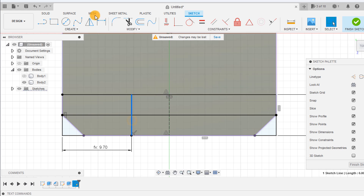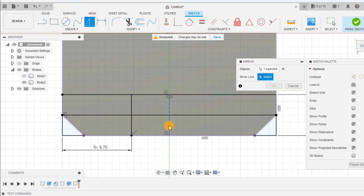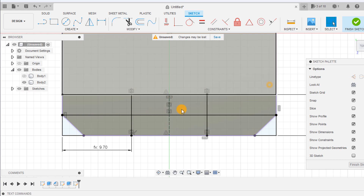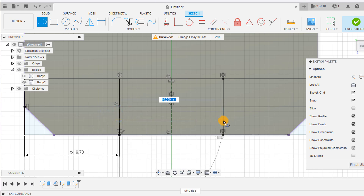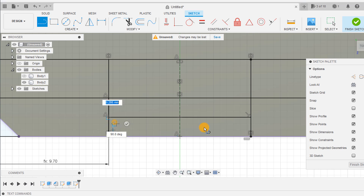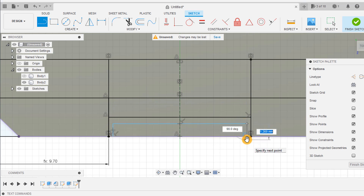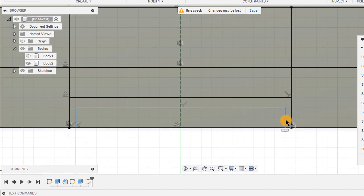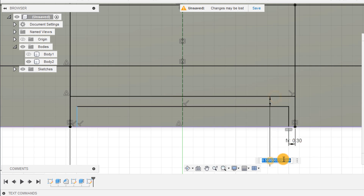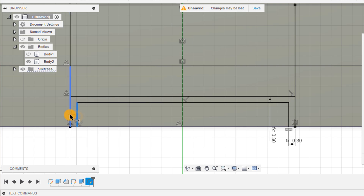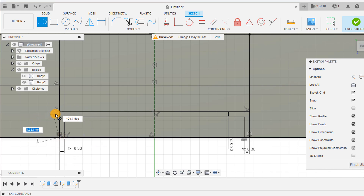Mirror this line to the other side using the mirror tool. This line is drawn so we can reference its midpoint. Make sure all these lines are parallel and dimension them by tolerance. Again create a line to reference its midpoint.